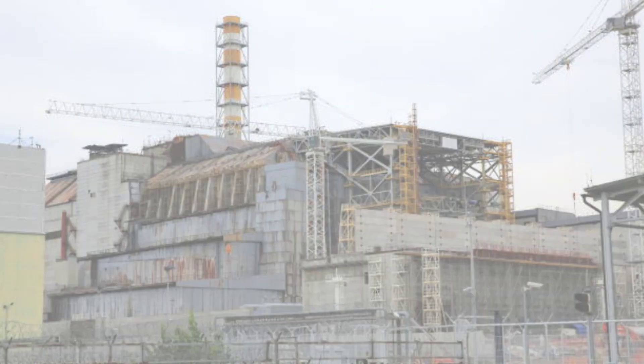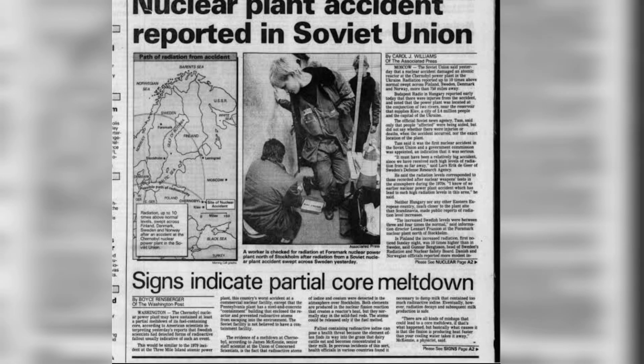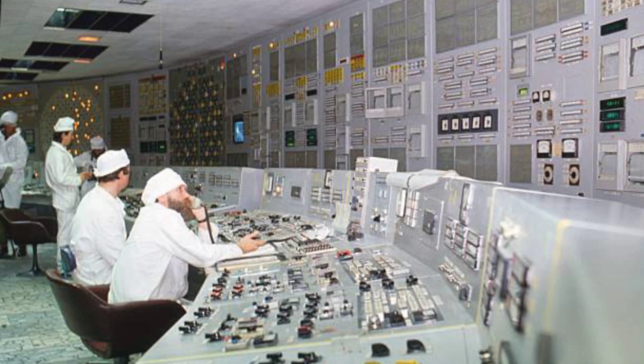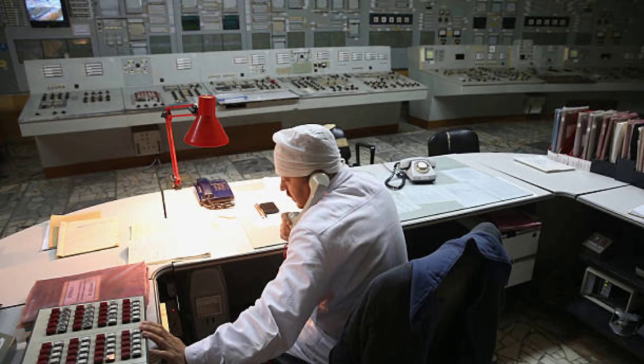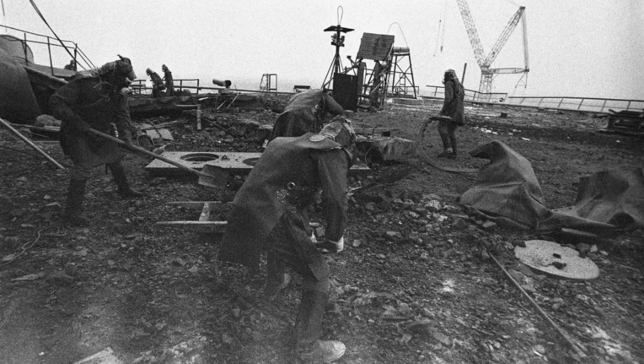There was a safety test being conducted at low power. A design flaw and operator mistakes led to an explosion and fire. After that, a steam explosion occurred, releasing radioactive materials into the atmosphere.